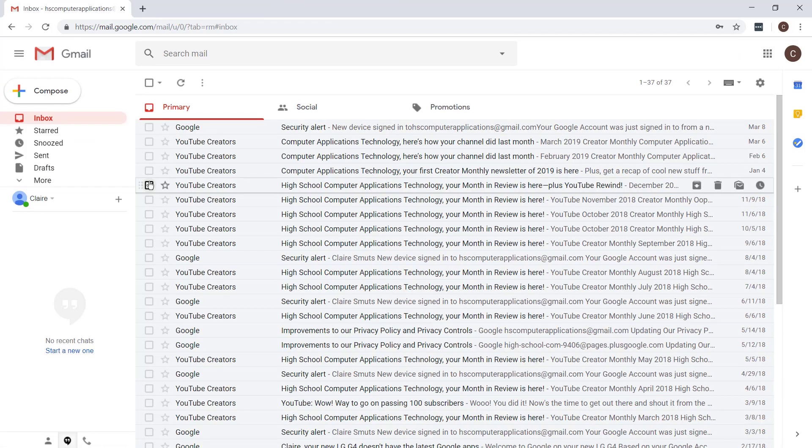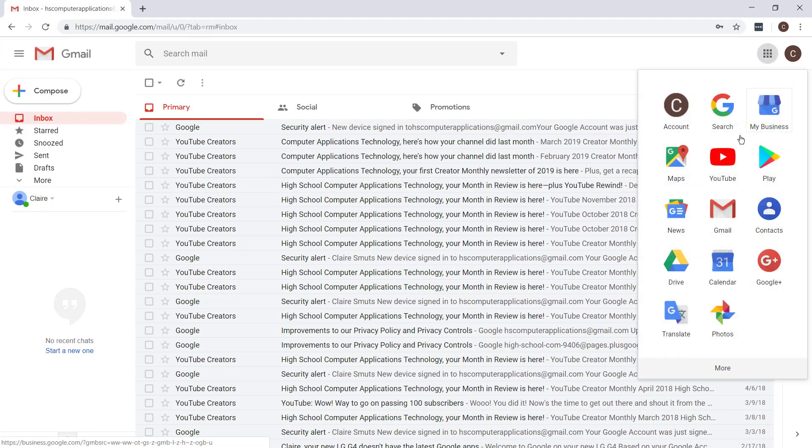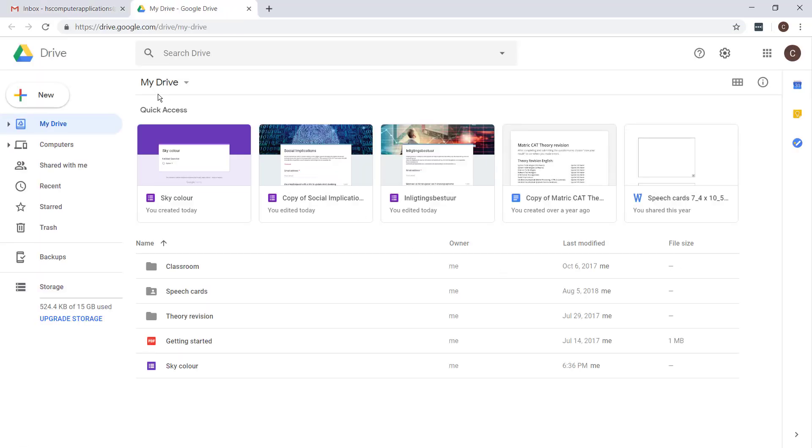When you need to open it again, just log into Gmail again, follow the same process, go to Drive, and then you'll see it will fall under Quick Access because you've recently made it.